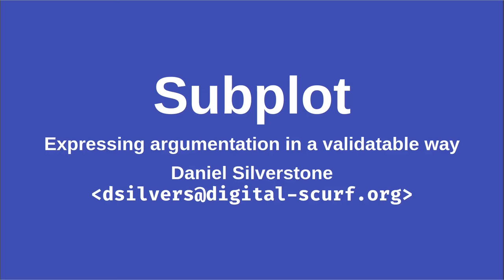Hello, my name is Daniel Silverstone and I've been working in and around open source software for over 25 years.